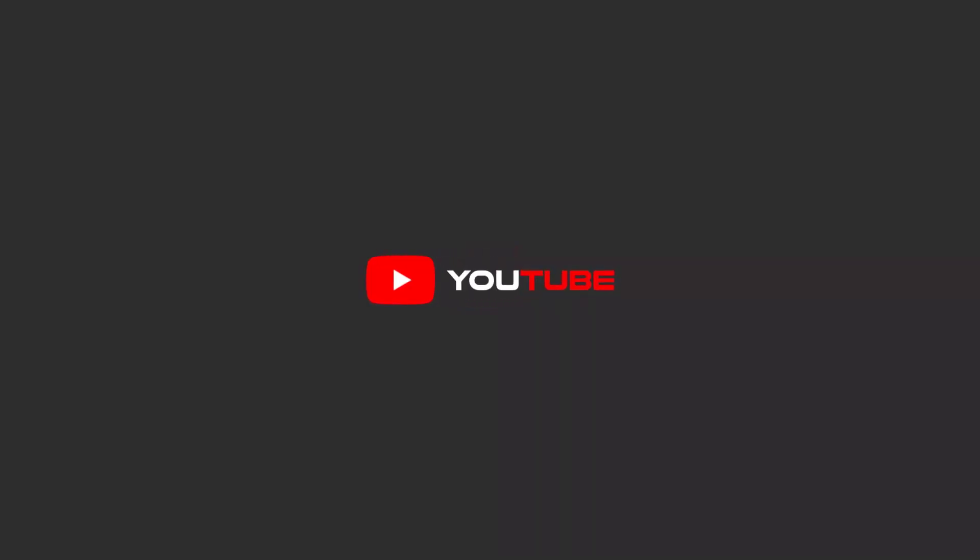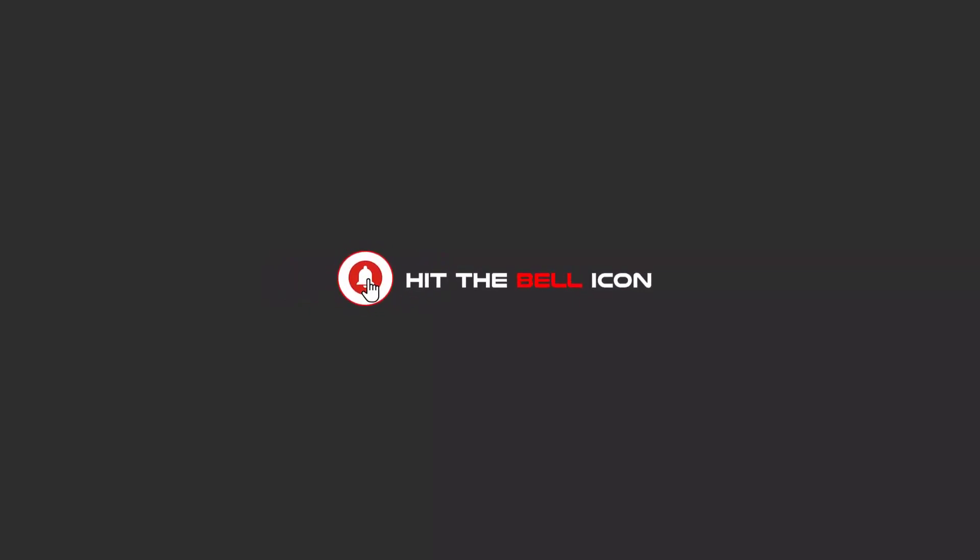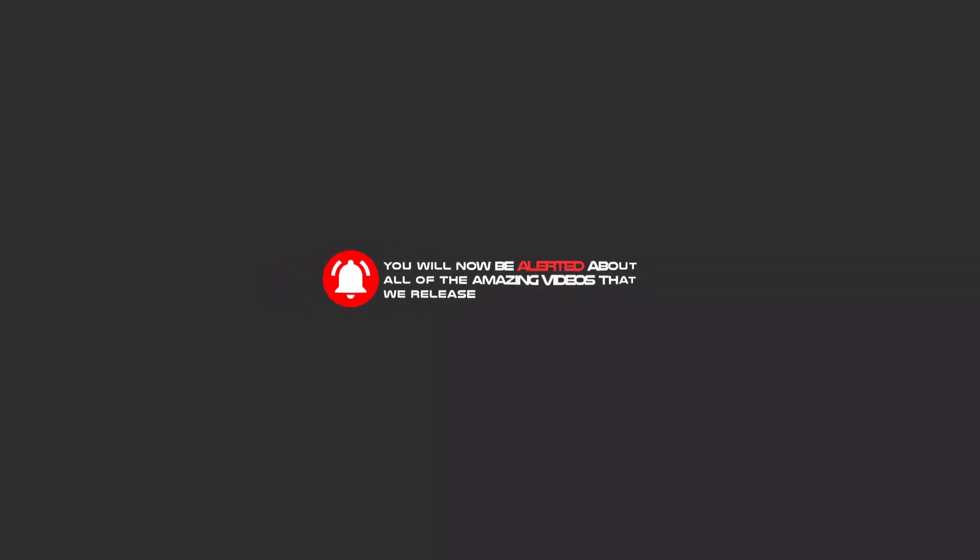Hello, my friends. To continue these tutorials on YouTube, subscribe us, like us, and hit the bell icon. And now you will be alerted about all of the amazing videos that we release.